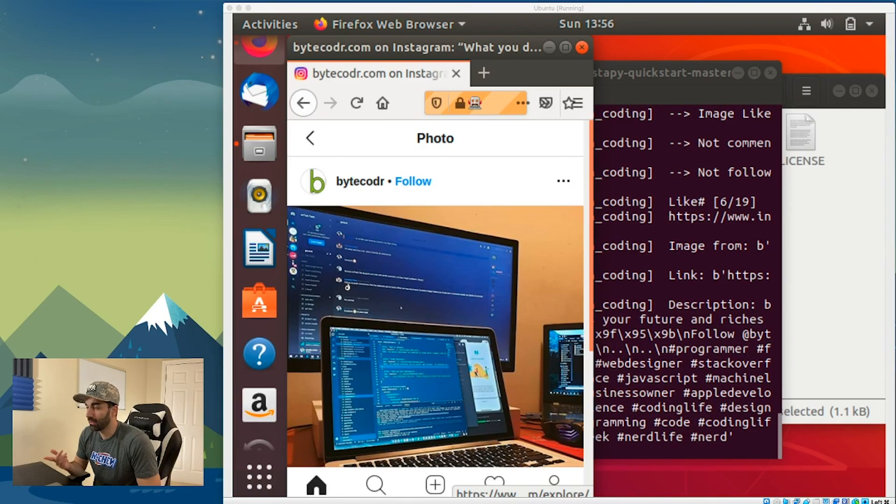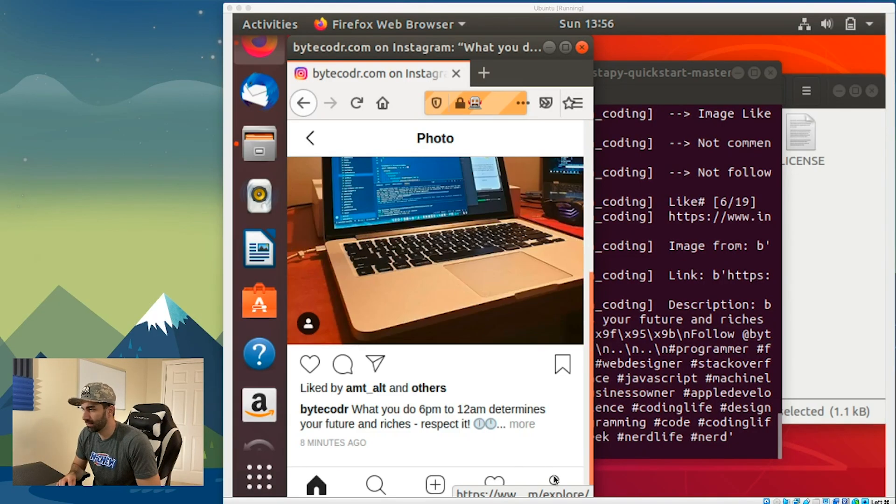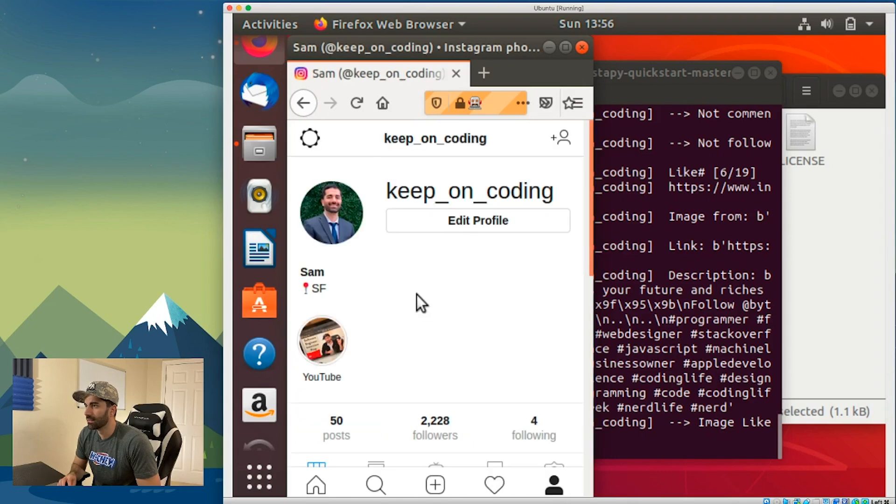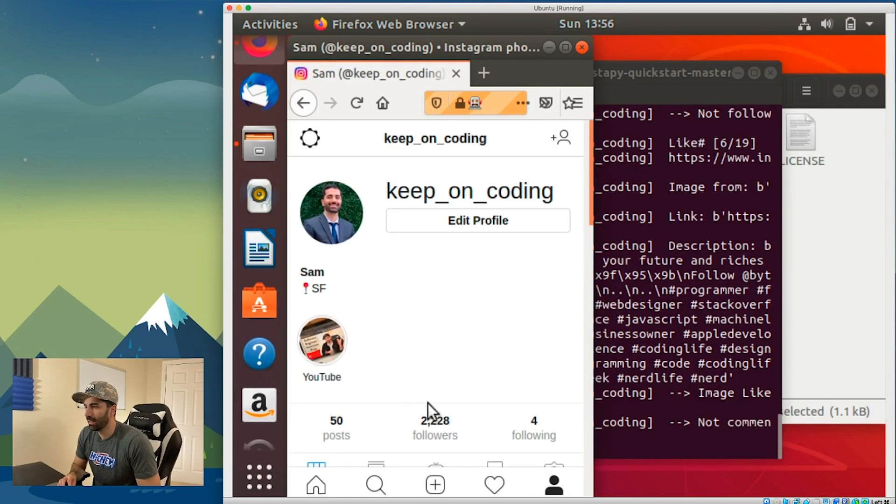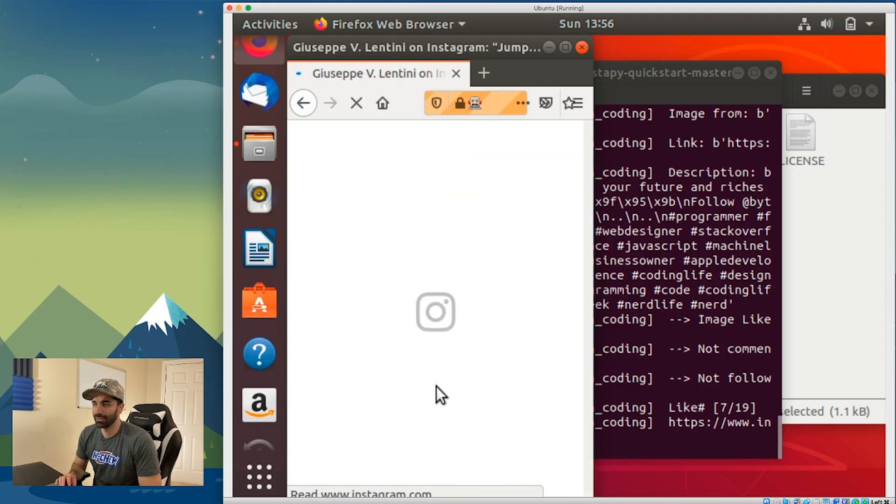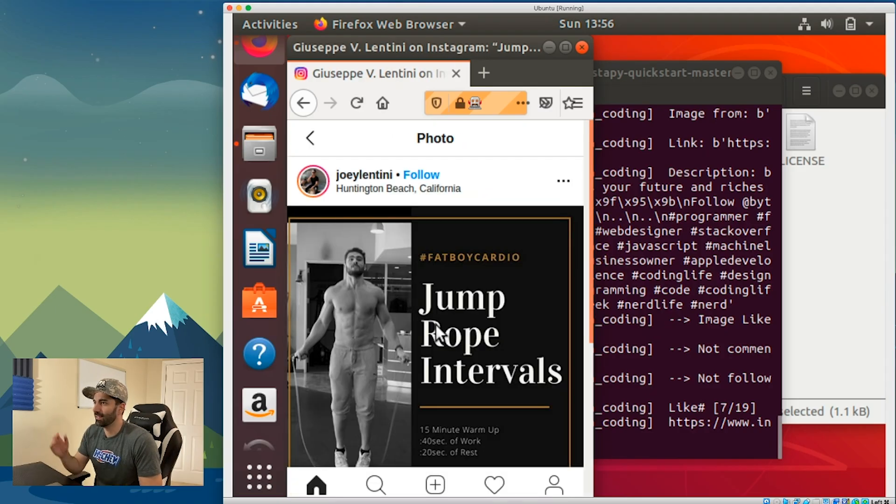At this point I'm gonna stop this process. I'm gonna add some more tags as well and run it again for probably like an hour and see if I get any follows. If I go back here to my profile, we see that right now I have 2228 followers. Let's see if I get any followers by the time I come back.